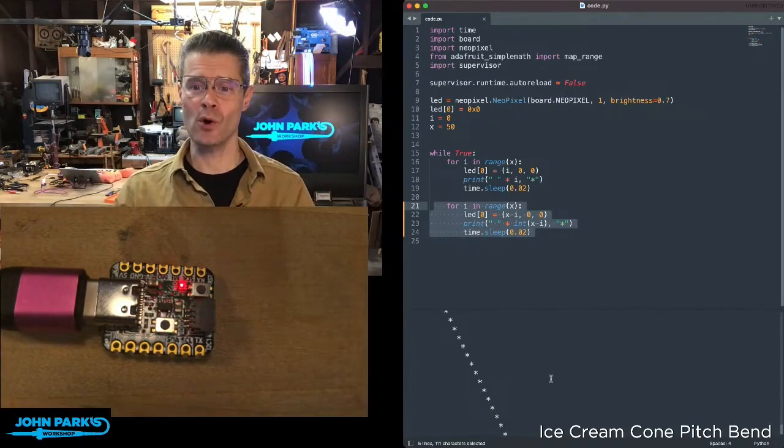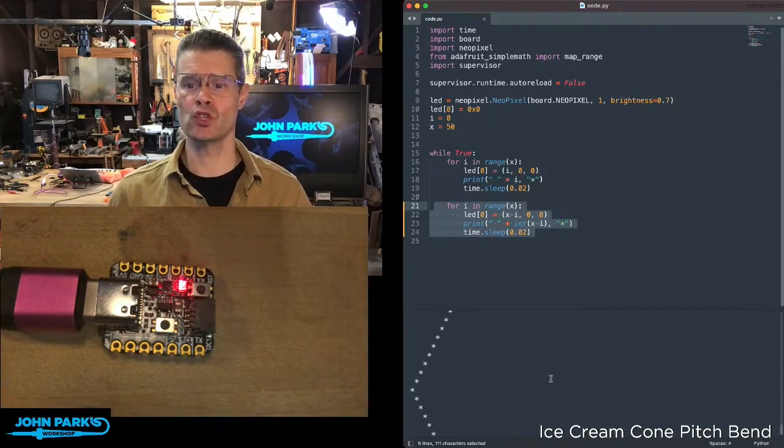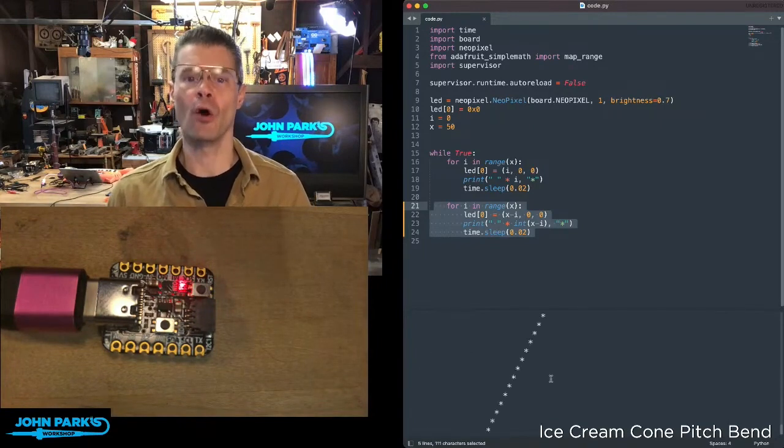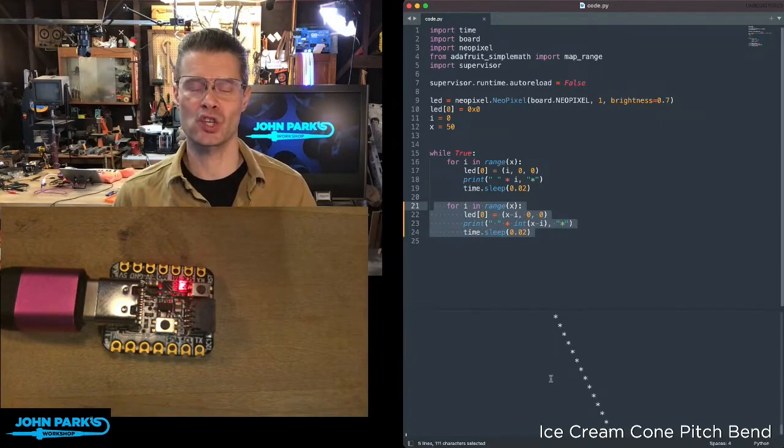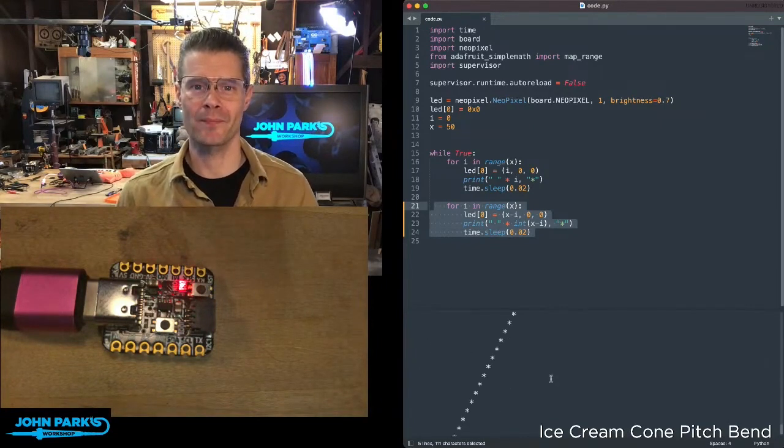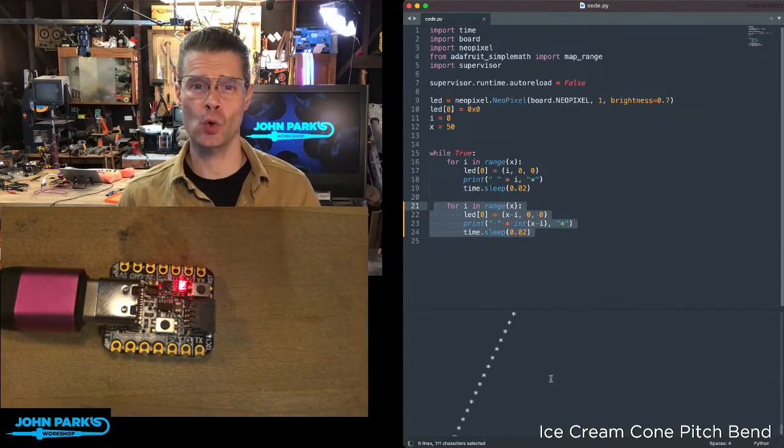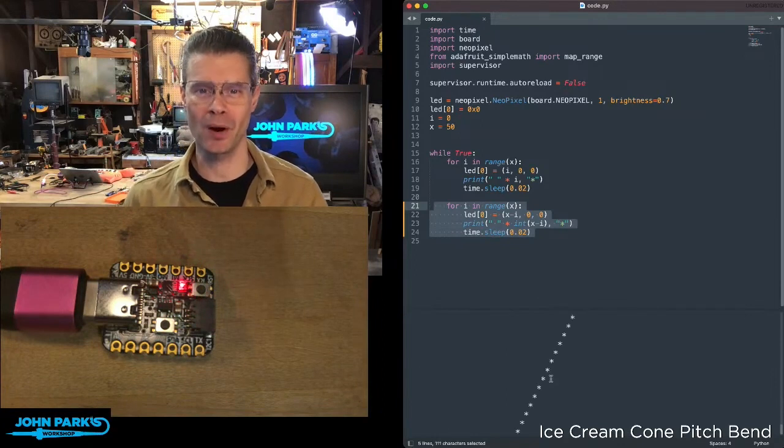And so that is how you can use supervisor runtime auto reload in CircuitPython. And that is your CircuitPython Parsec.